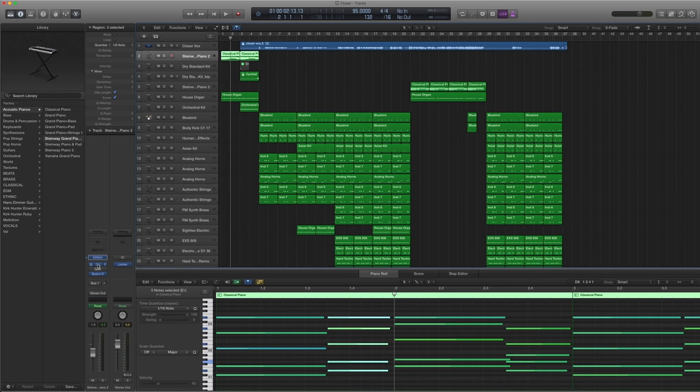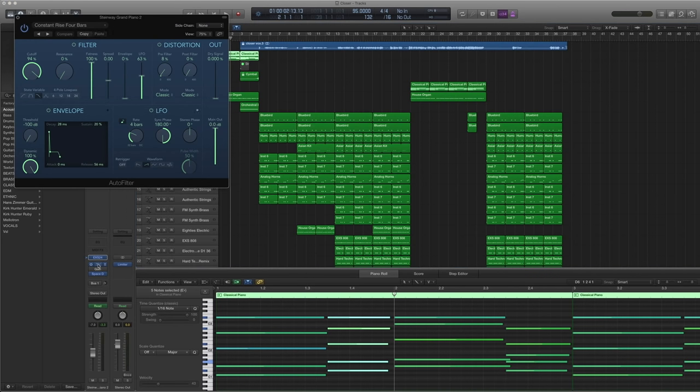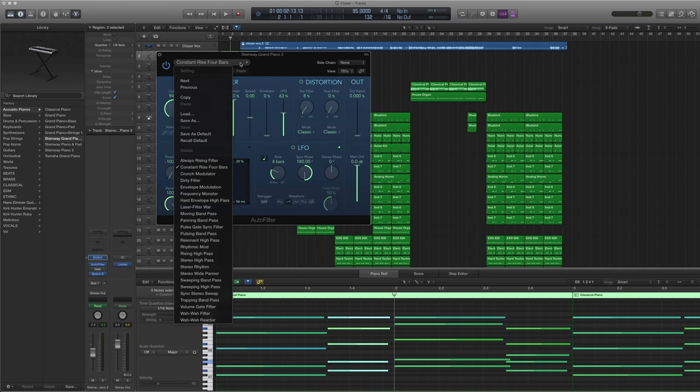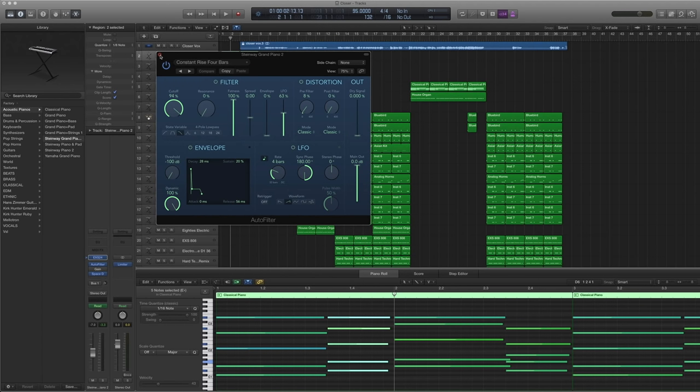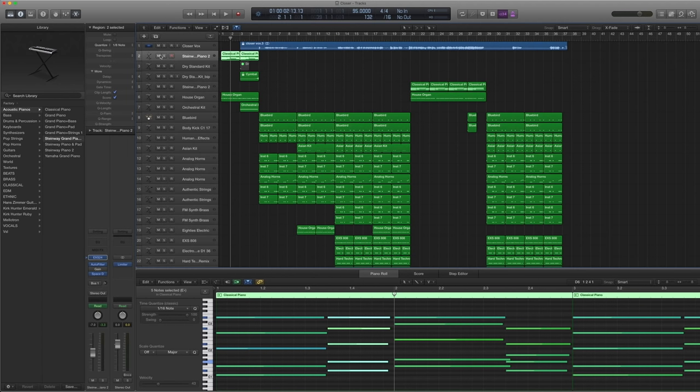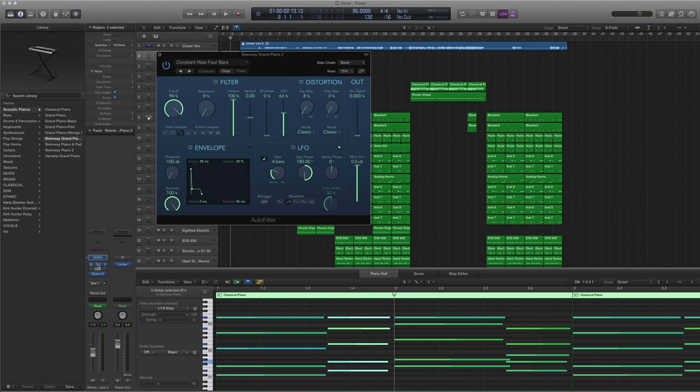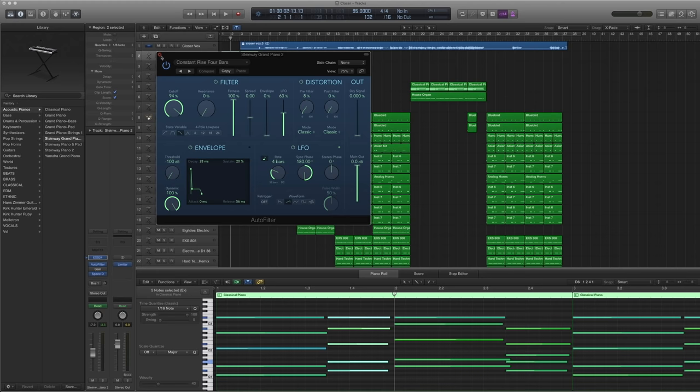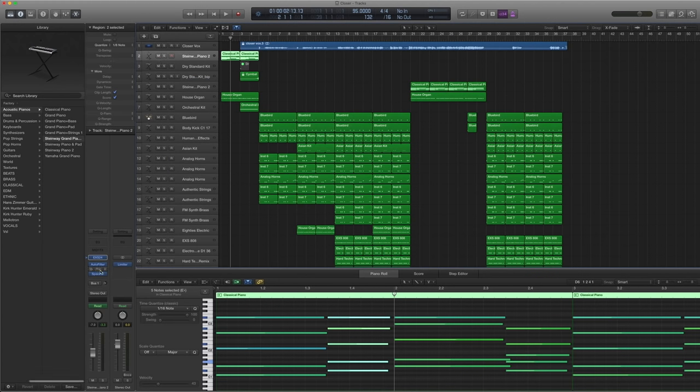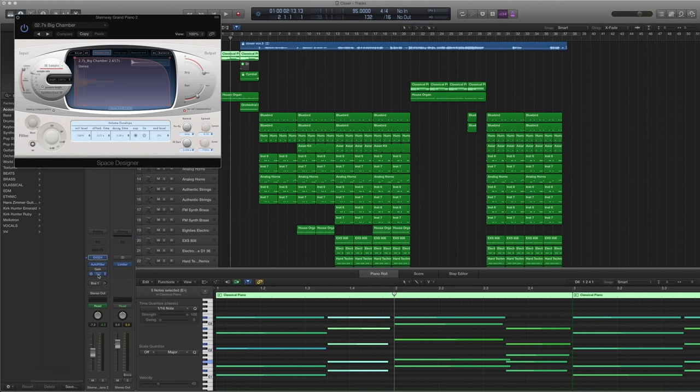Now, what we put in was a filter. And what I picked was a constant rise four bars. So what you're getting is a constant rise across four bars. I'm not sure if I tweaked it.